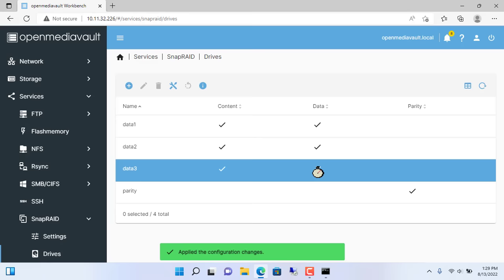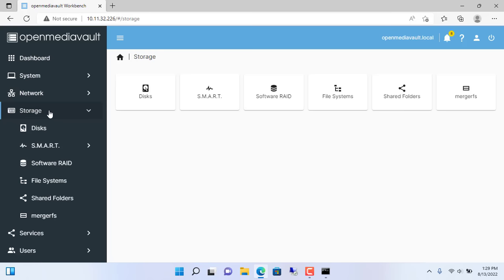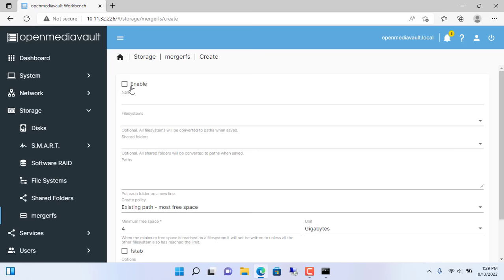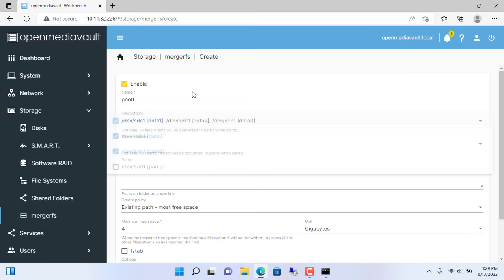After completing SnapRaid configuration, I use MergerFS to combine different sized hard drives into one. Storage MergerFS create. I named it Pool1. Then select all 3 hard drives configured as data. I choose the hard drives data1, data2 and data3.